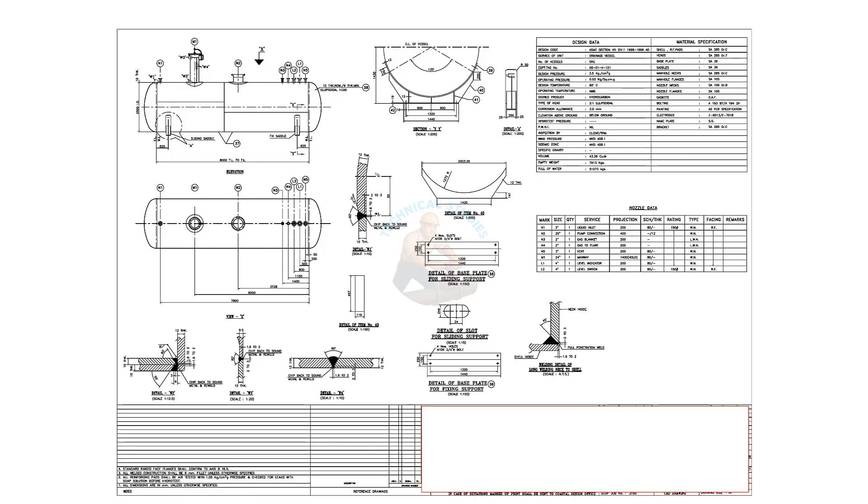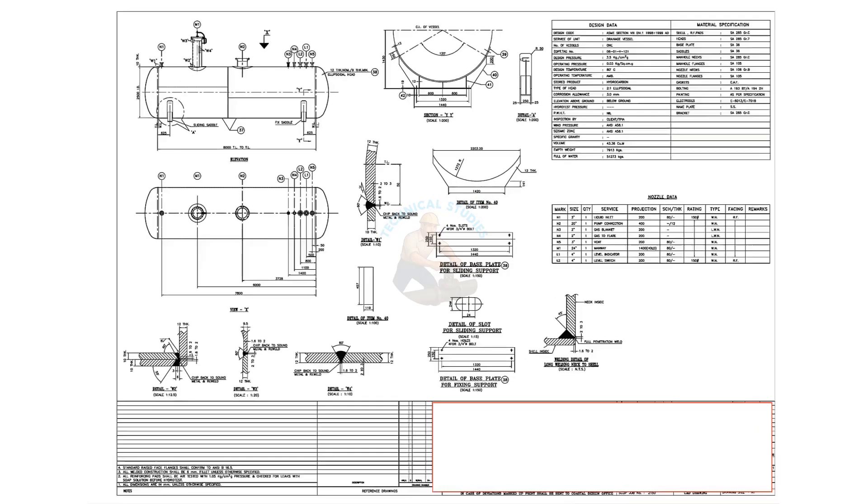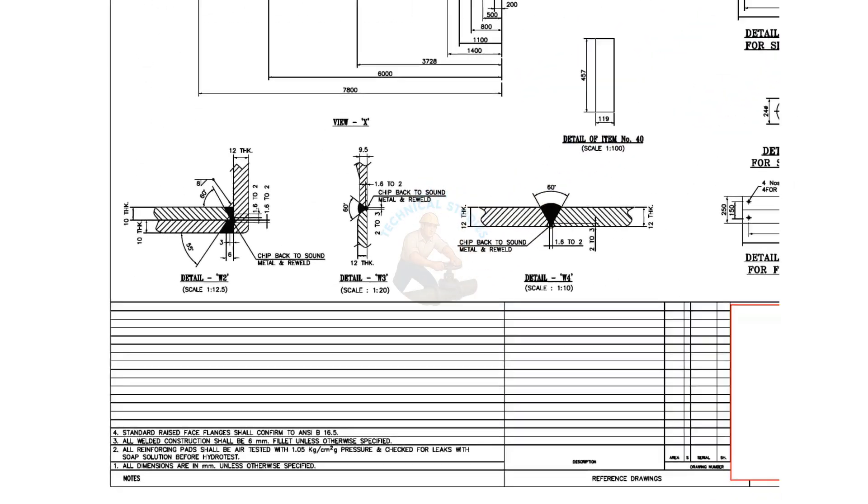Hello friends, welcome to Technical Studies. In today's video, we will go through a pressure vessel drawing. A pressure vessel is a container designed to hold gases or liquids at a pressure substantially different from the ambient pressure.